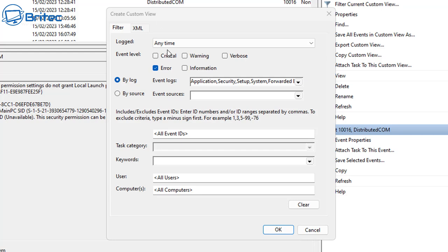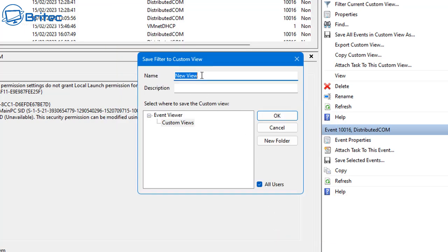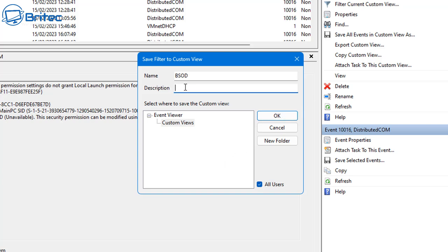Once we've done this, click OK. Now we need to save this filter and give it a name — let's just call it Blue Screen of Death or something like that. We can also give it a description if we want something more recognizable.